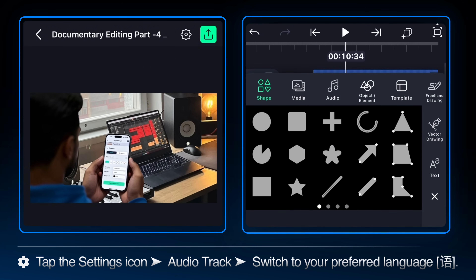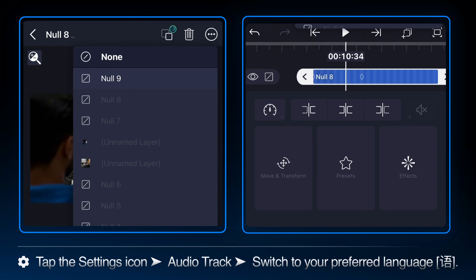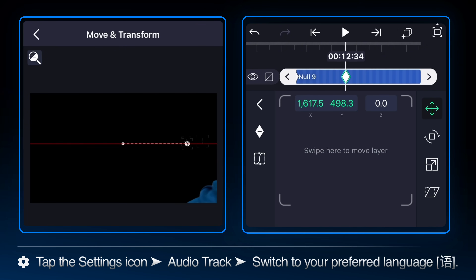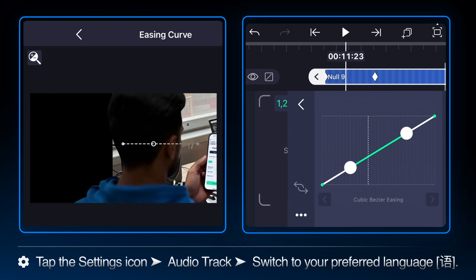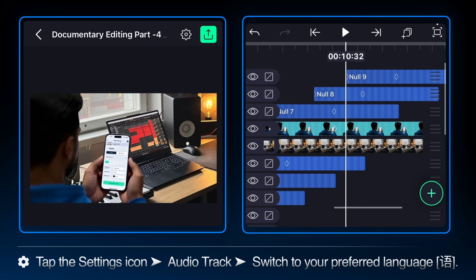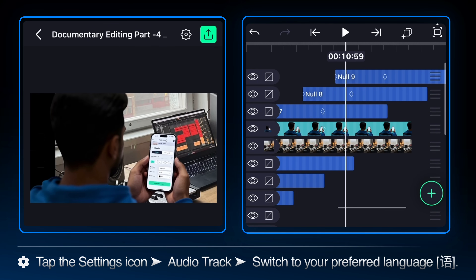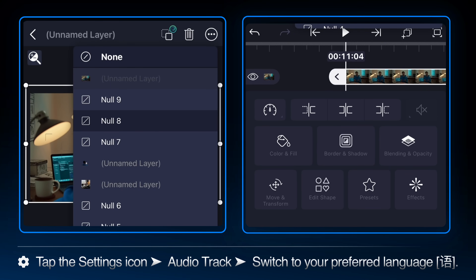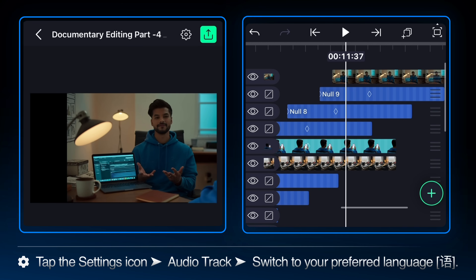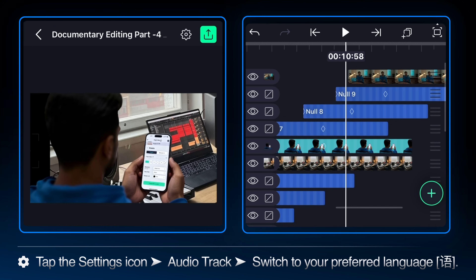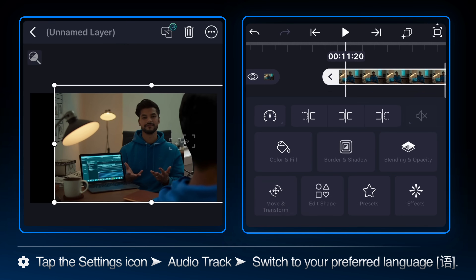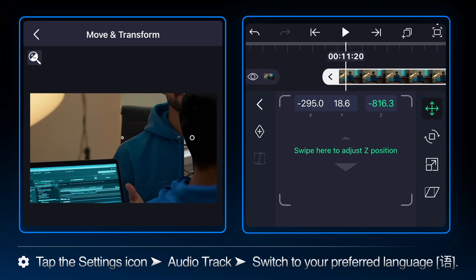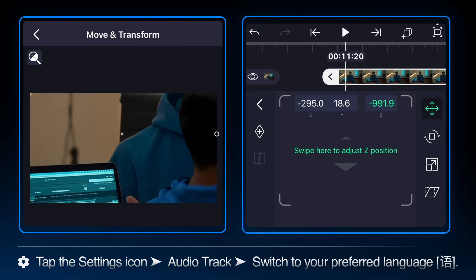Add a new null layer at the 10.34 seconds mark. Select the null 8 layer and parent it to null 9. Add a keyframe at the beginning and at 12.34 seconds, and adjust the position so that the entire element slides outside to the right. Ease the curve and import the next image layer — parent the image layer with null 8. Repeat the masking transition process by adjusting the Z-axis position of the newly added image layer and scaling it to fit inside the composition.